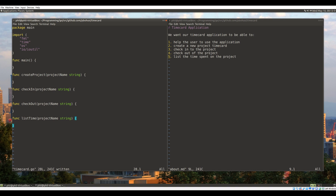This is going to be an extremely simple system. The way keeping track of projects will work is that a project will just be a file, and inside that file we'll keep Unix timestamps of the start and stop times. When we want to list the time worked on the project, our system will open the file, read in all the timestamps, and calculate the sum of all the times in between them.